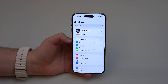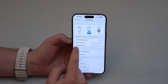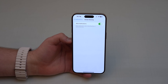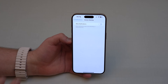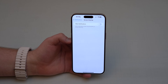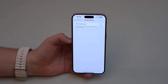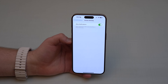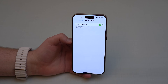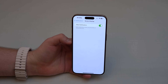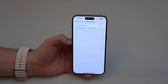In Settings, open Notifications and look for 'Screen Sharing Notifications.' I recommend turning this off. When this is on and you share your iPhone screen to an Apple TV or another device, your notifications will still pop up — just like in Do Not Disturb. If you're presenting or with someone else, you don't want notifications appearing. Turning this off ensures you won't receive notifications during screen sharing.